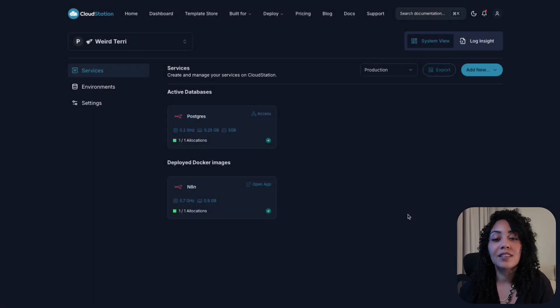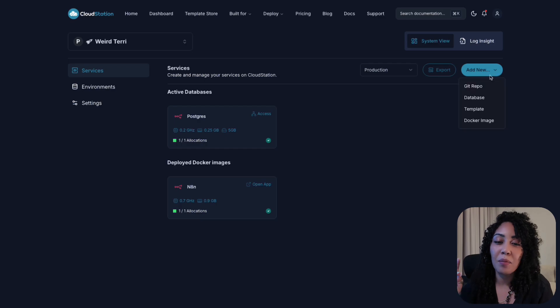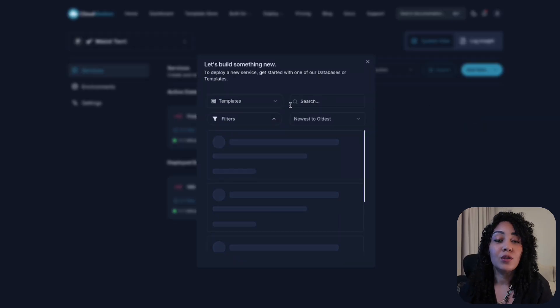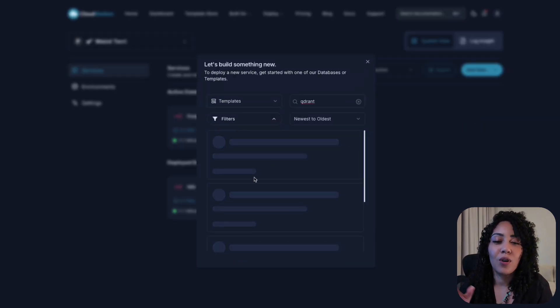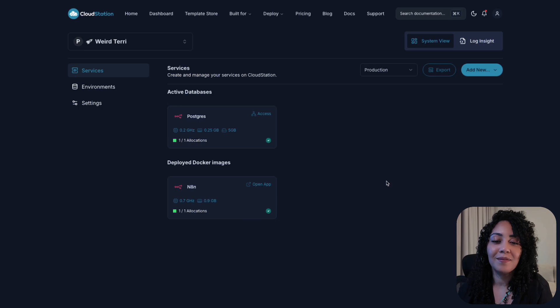But if you already have an N8N instance up and running, feel free to just hop in. We'll focus on connecting it to your fresh Quadrant database.